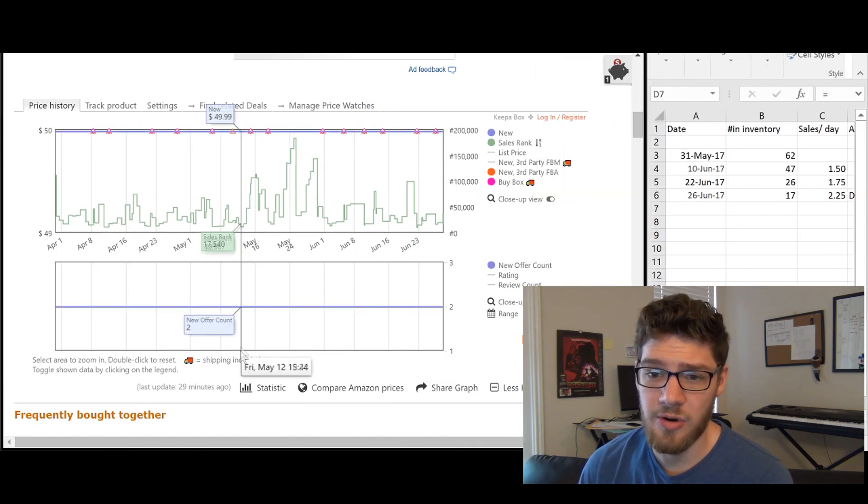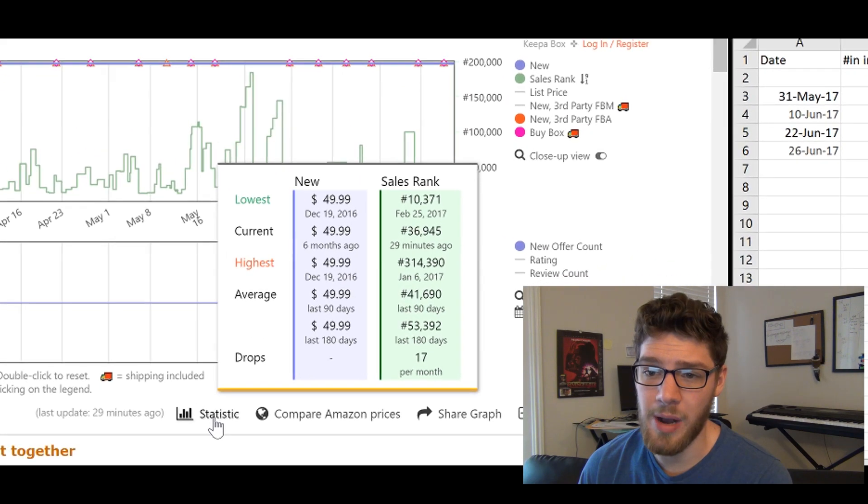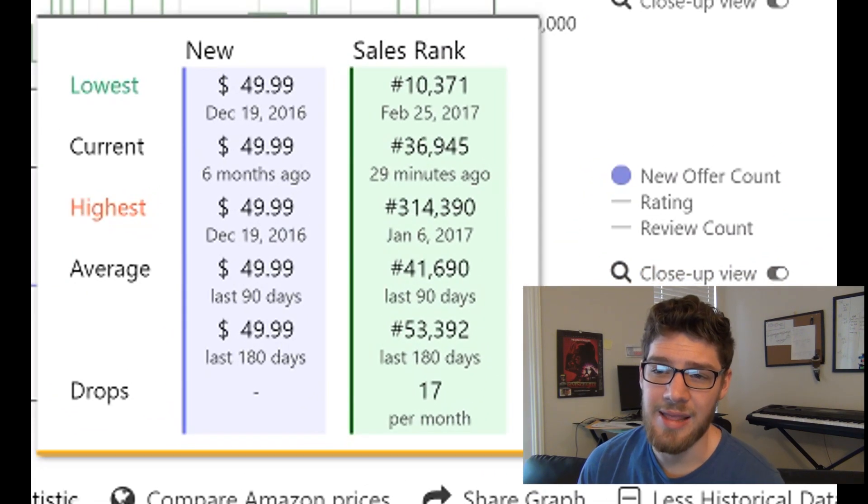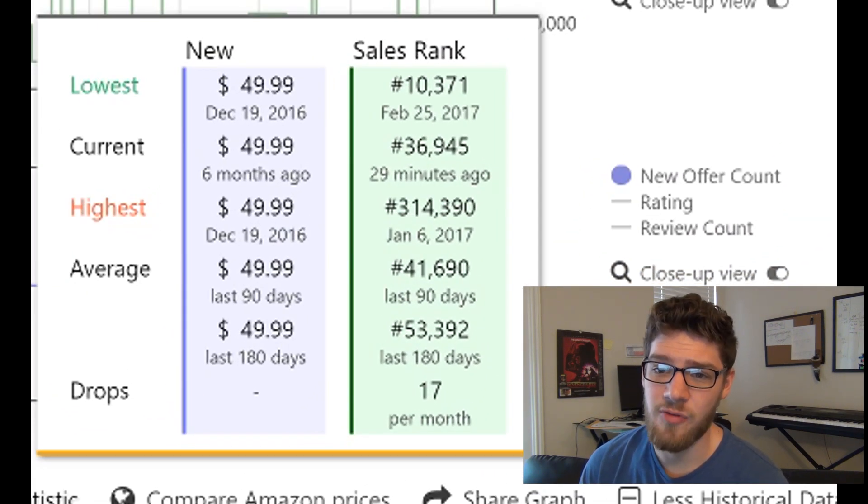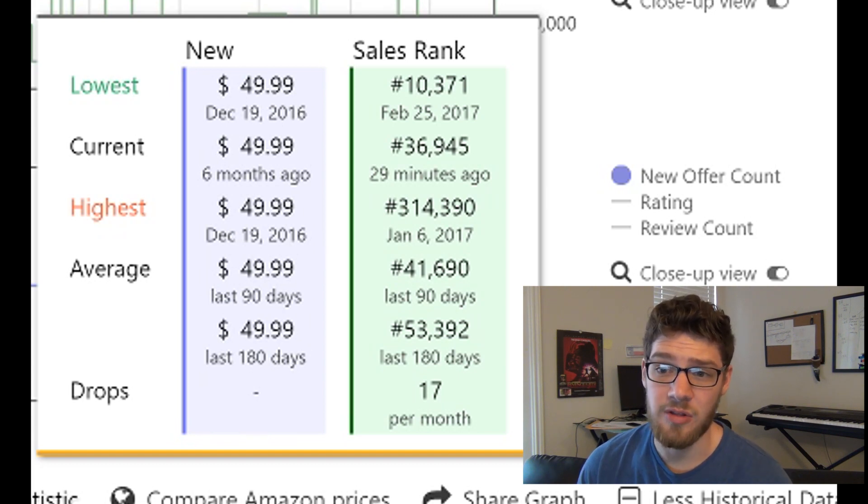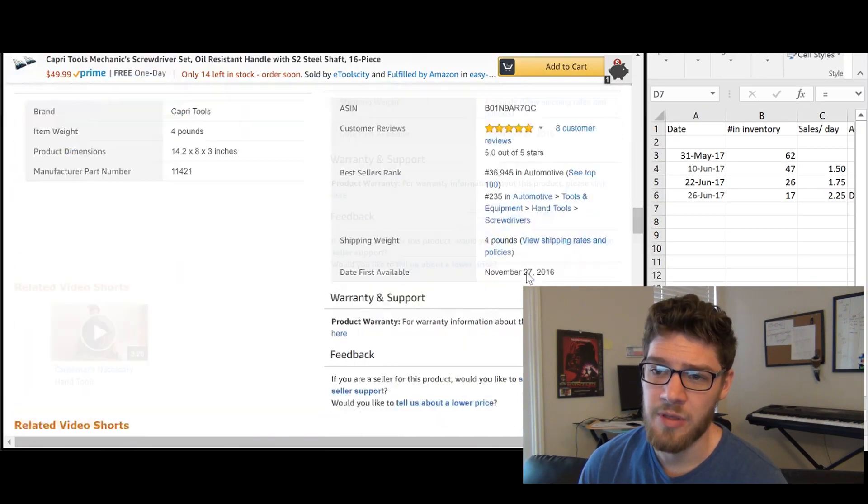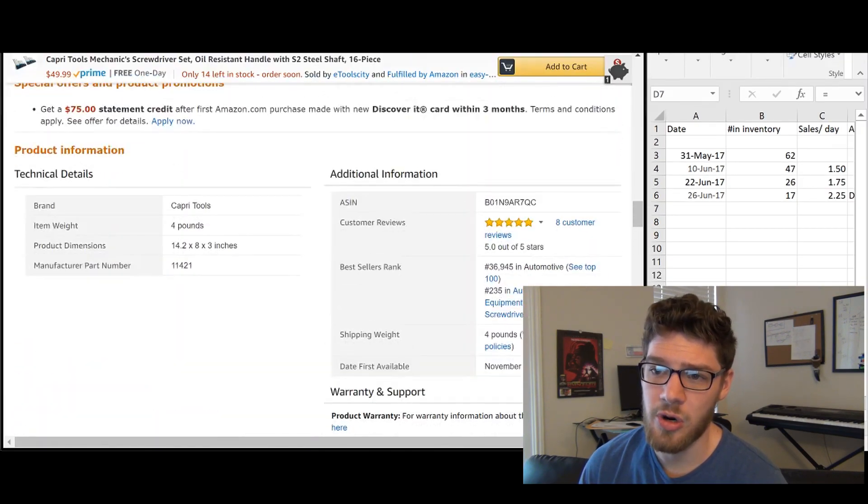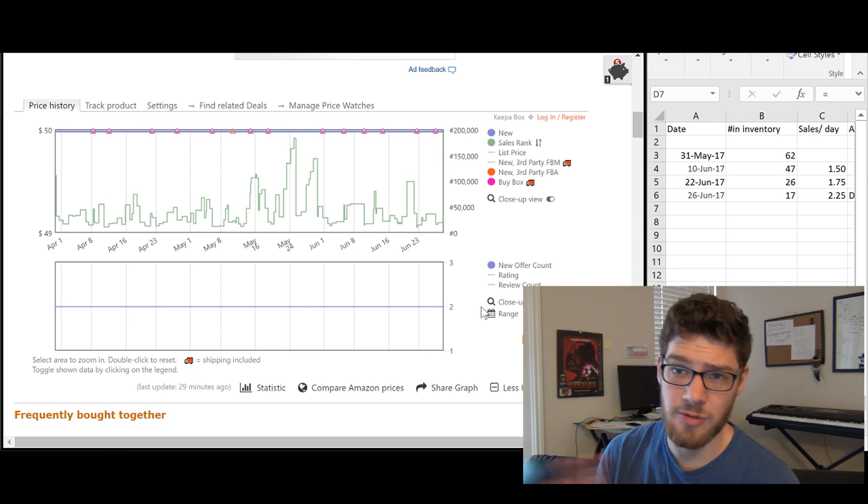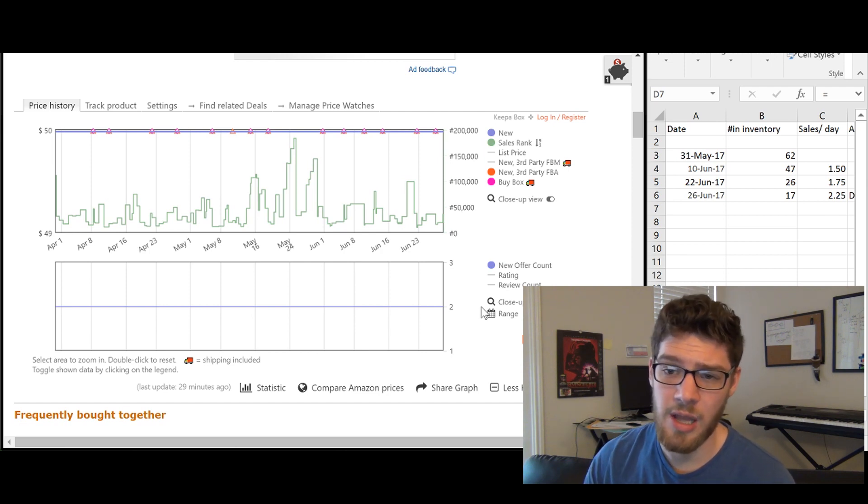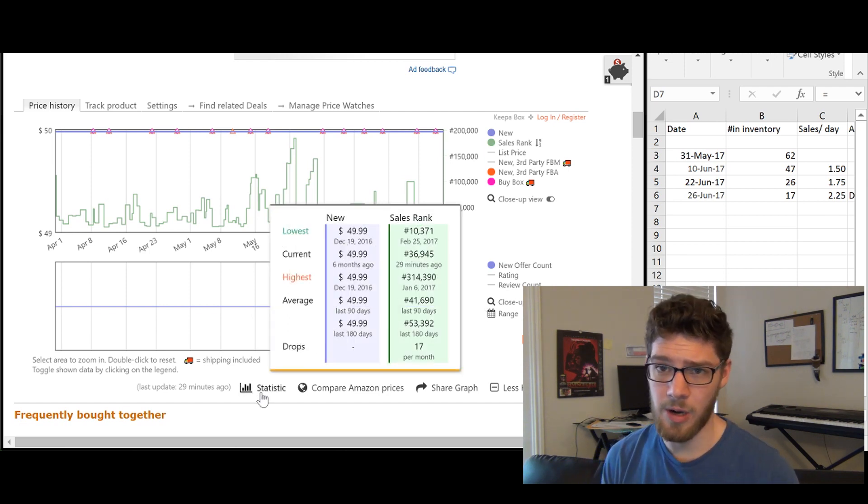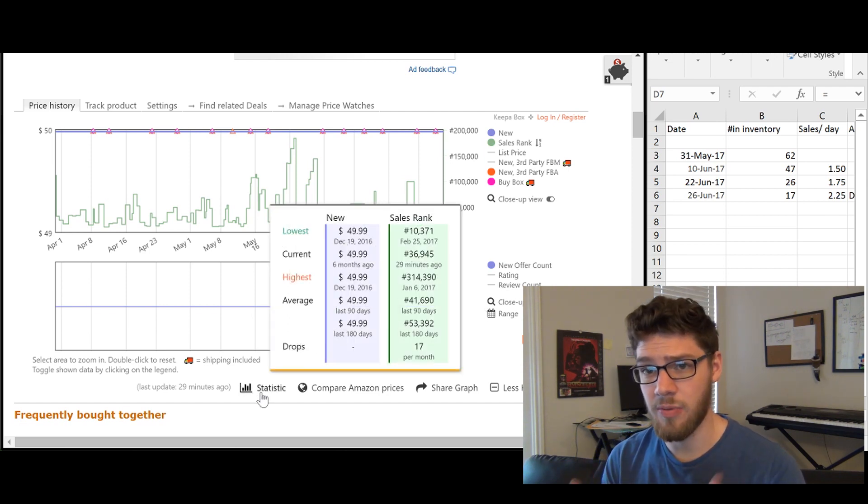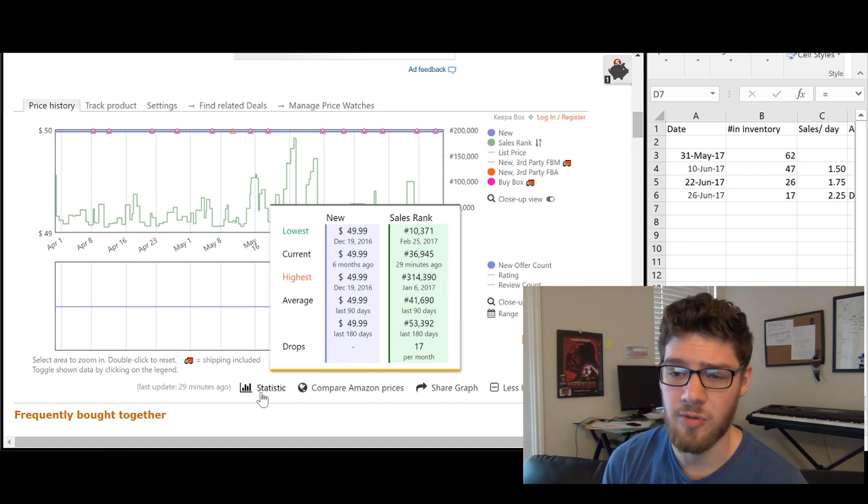So what we can do is right here under statistic, if we mouse over, it'll bring up this little box. And in that green column, we can see that we have the average sales rank is 41,690 over the past 90 days. So it's a little bit higher than what the current rank is. So we want to use the average rank instead of the instantaneous rank, because the average rank is going to give us a better idea of how well this product sells over a certain amount of time.